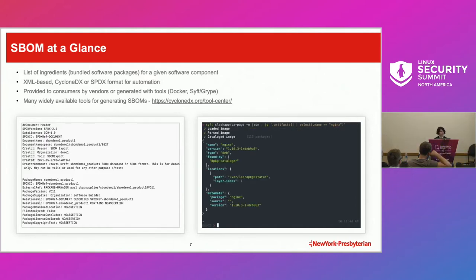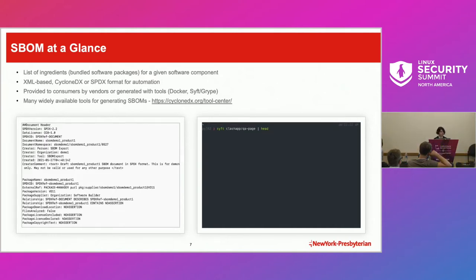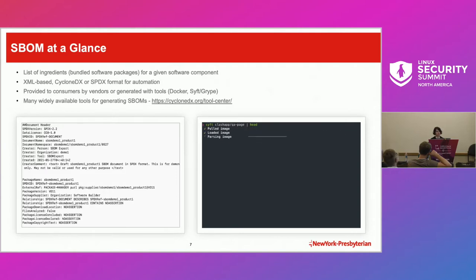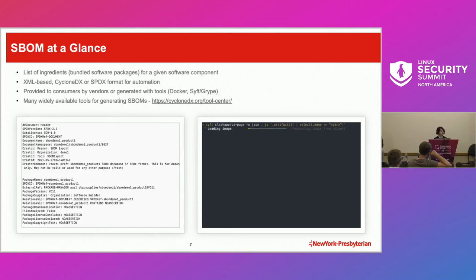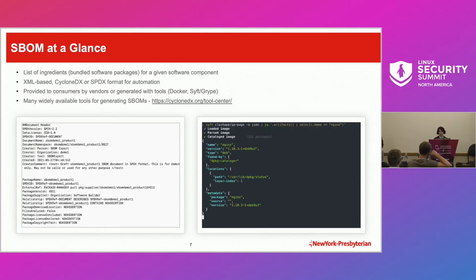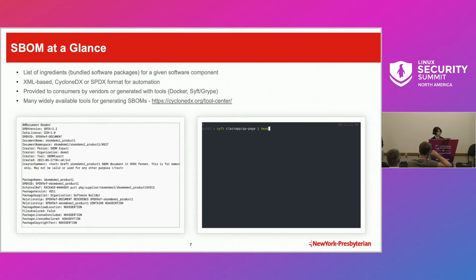If it's a commercially available product, you'll probably have to ask the vendor or manufacturer for the SBOM. But if you're working with an open source product, you can use tools like SIFT or other tools to generate SBOM files.